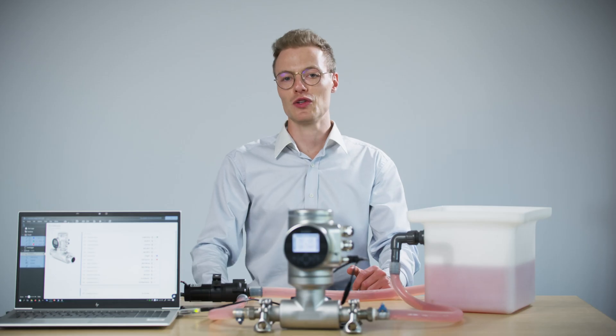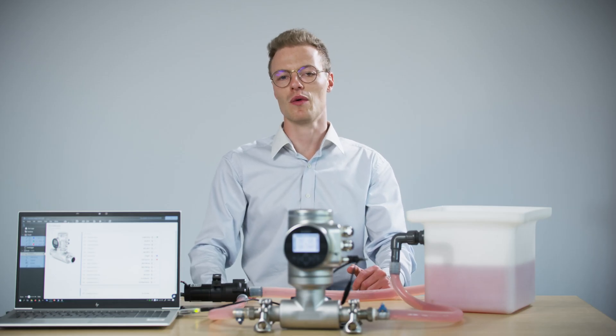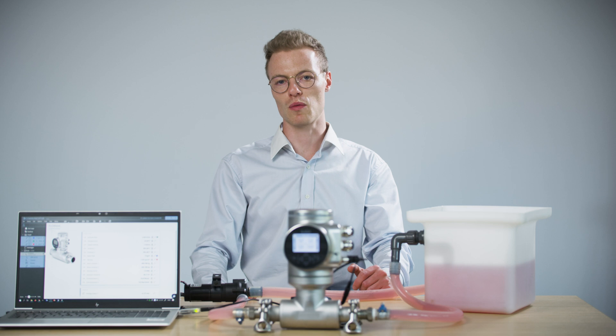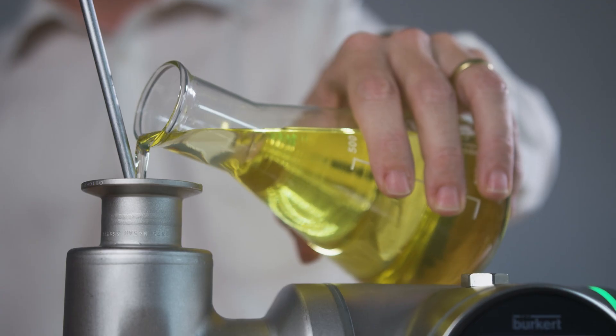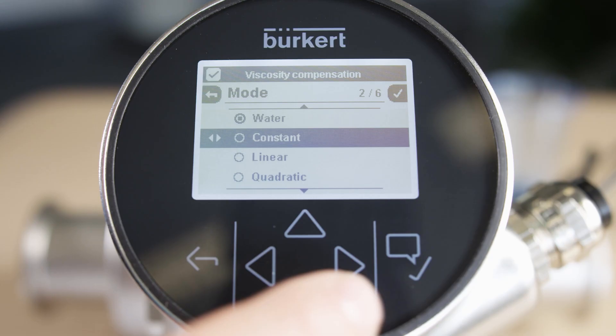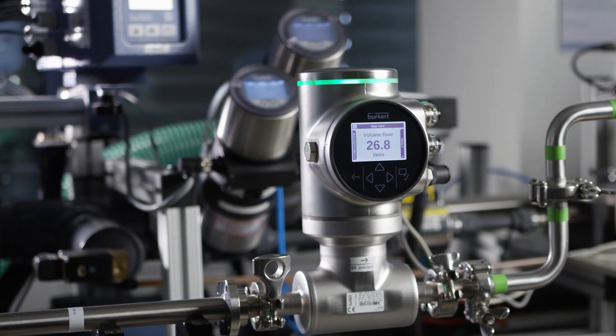Now that you know how FlowWave measures mass flow, we invite you to watch our other how-to videos about density, viscosity compensation, and many more.